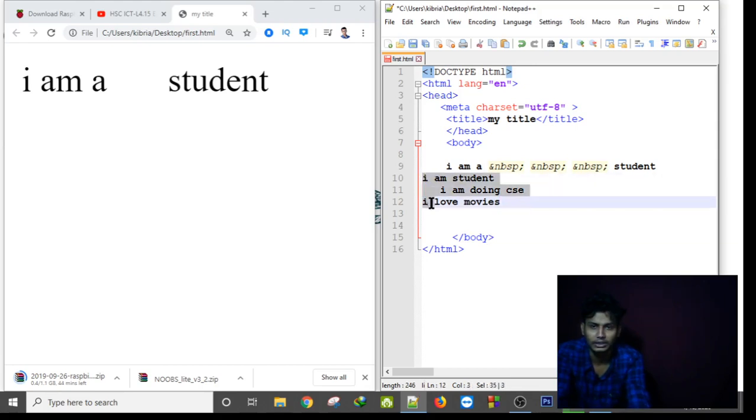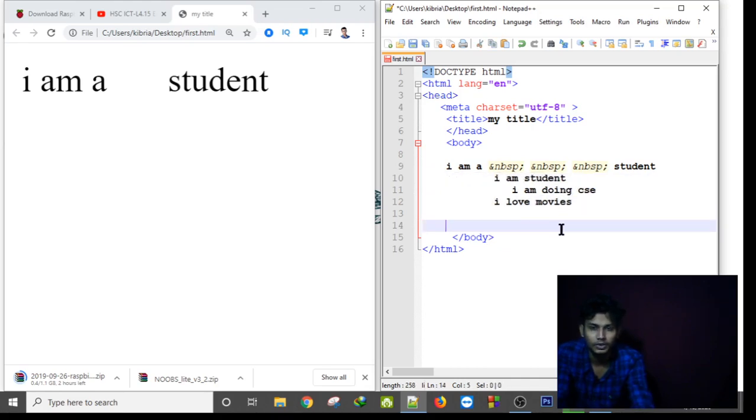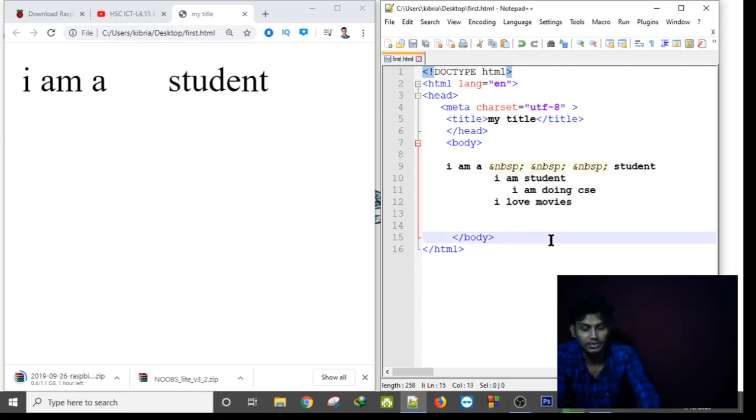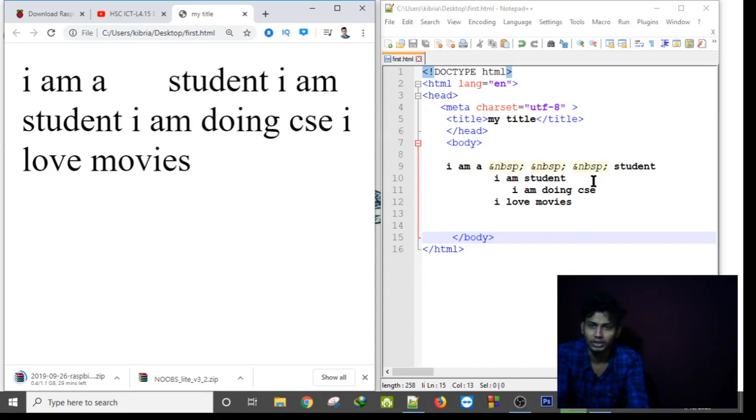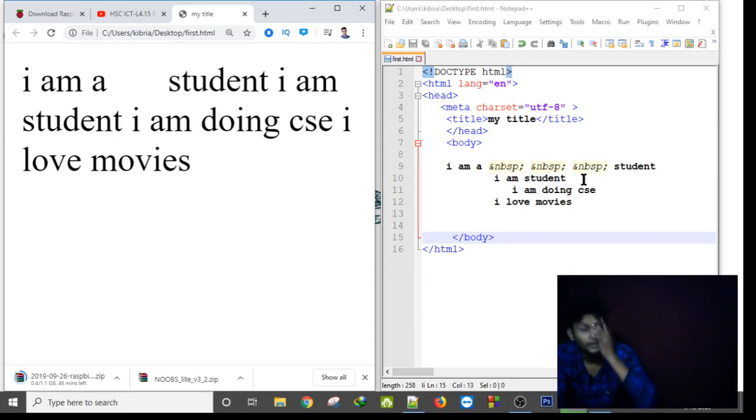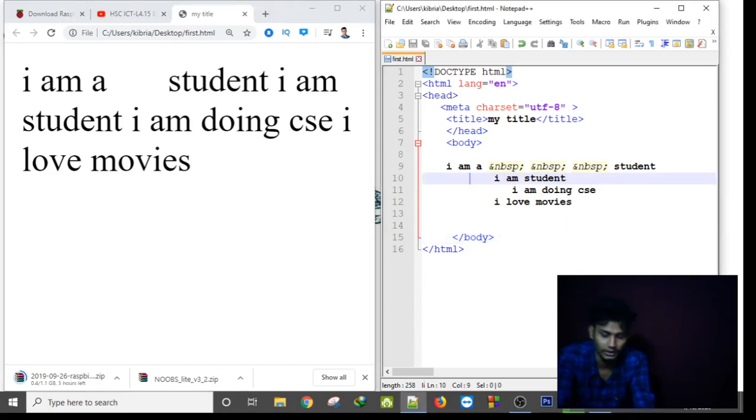But if I save this and refresh this HTML file, you can see there are no line breaks occurring here. But if I use line break, it will help us out. We can use a pre tag here.